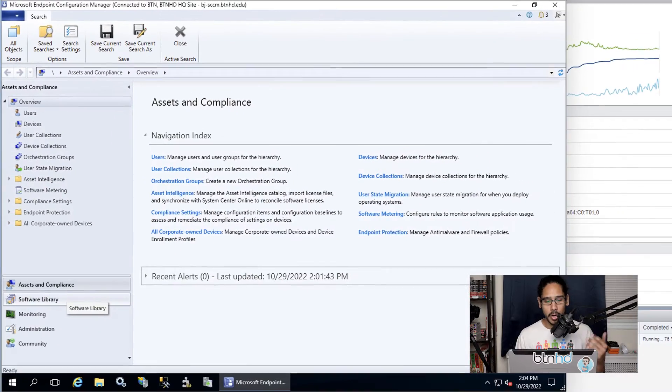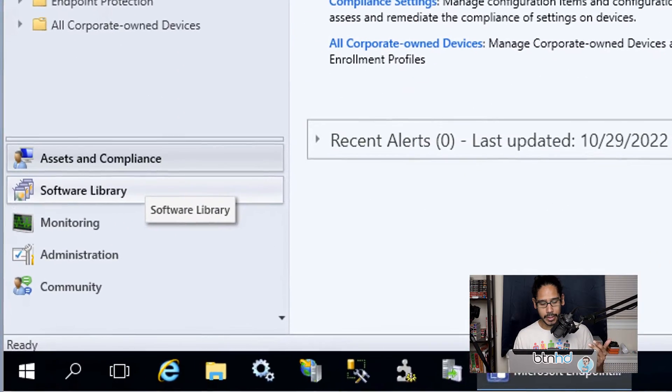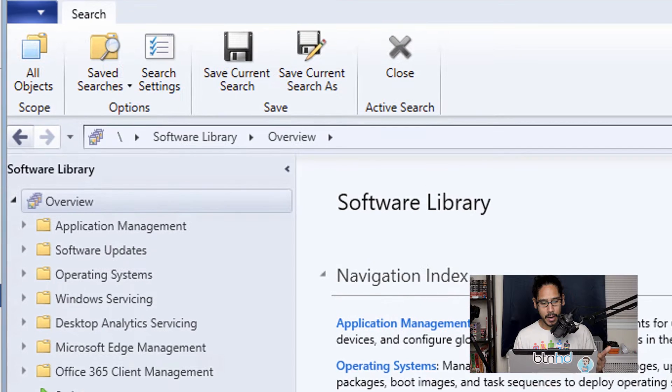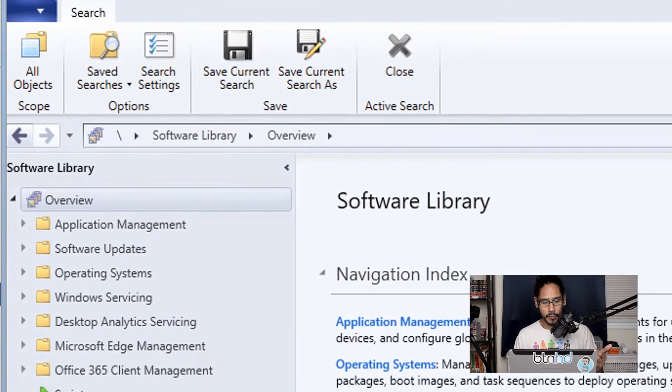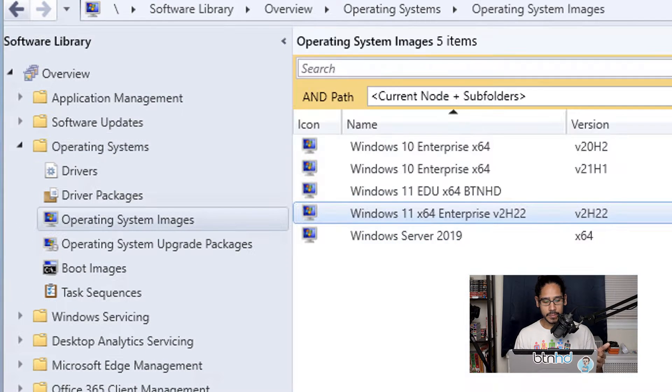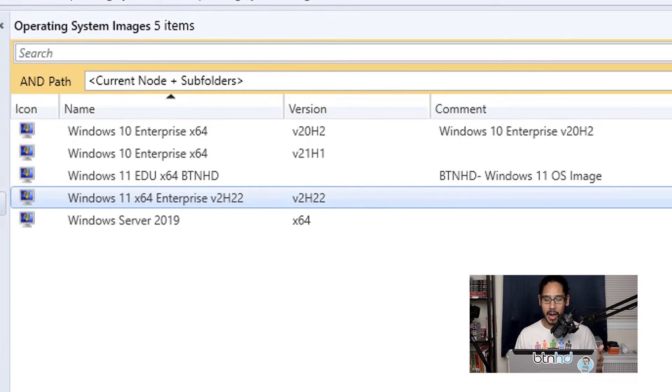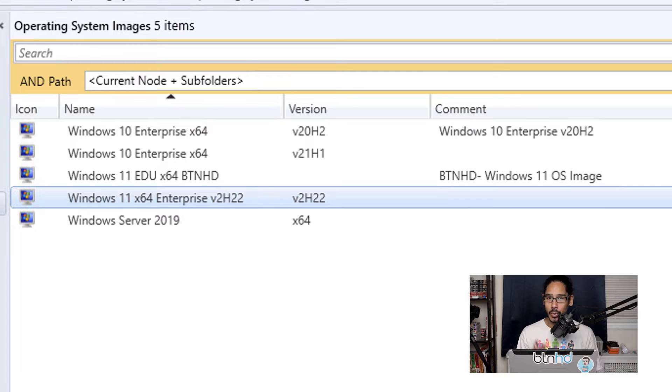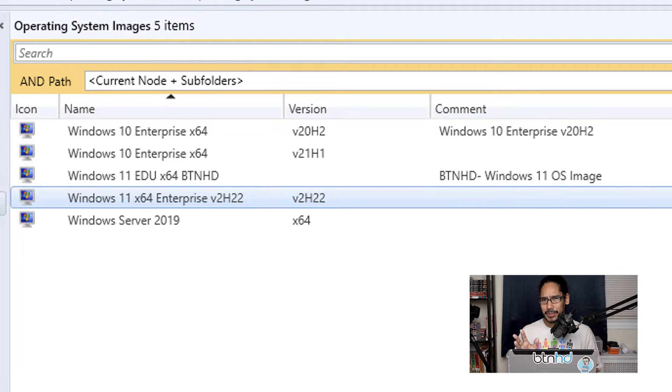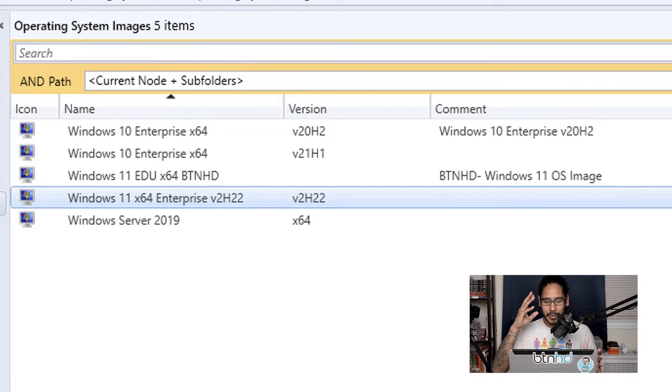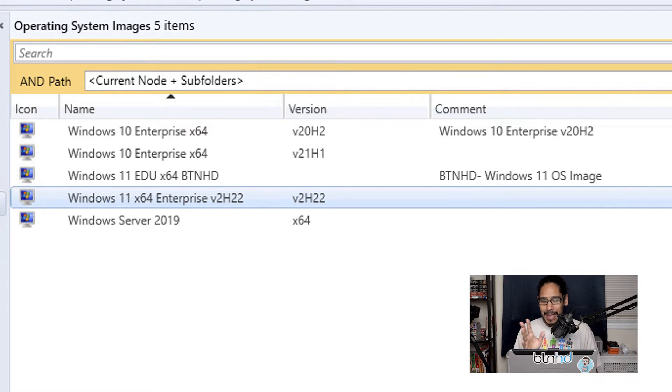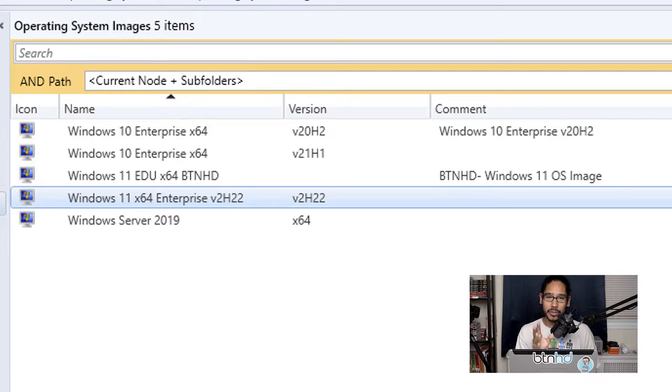So we are going to open up our Configuration Manager and within here we are going to click on Software Library, Operating Systems, and then Operating System Images. Now I already imported the Windows 11 22H2. Now you're probably saying to yourself it's not 22H2, it is 22H2, but for some reason I kept on saying inside my mind it was 2H22. I don't know why, but there's a typo, but trust me it is 22H2.